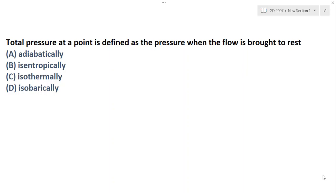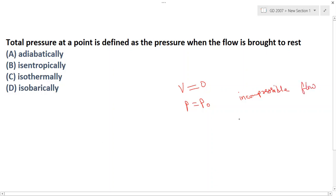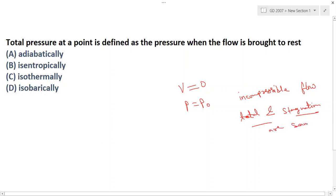When the flow is brought to rest, that is V equals zero, the pressure becomes stagnation pressure, which is total pressure. In compressible flow, total pressure and stagnation pressure have the same meaning — total and stagnation are the same in compressible flow.